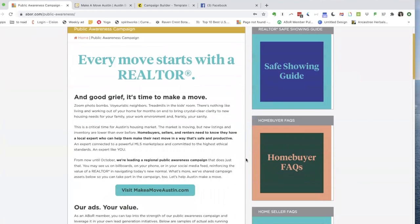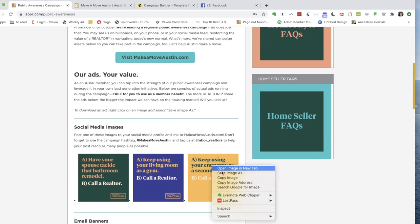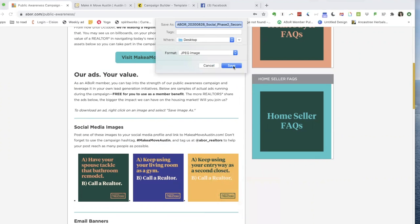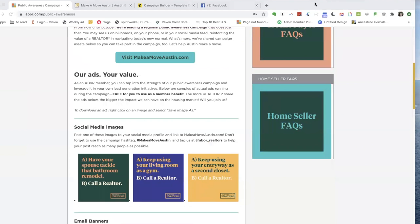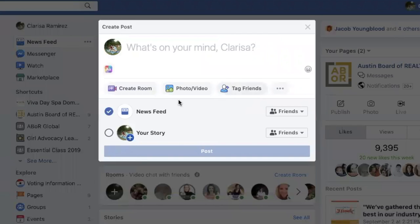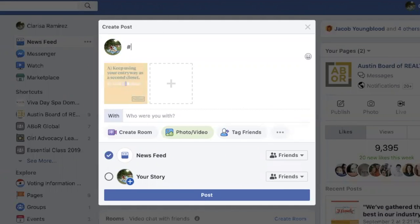When you scroll down, you'll see several clever social media images that we've co-created to help your clients remember to make a move. All you have to do is right-click, save the image, and you can share it anywhere — Facebook, LinkedIn, Twitter. Definitely want to include the Make-A-Move Austin hashtag so people know that you're part of the campaign, and feel free to tag us.